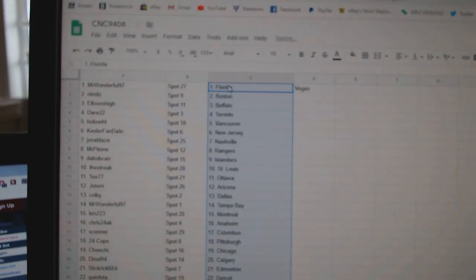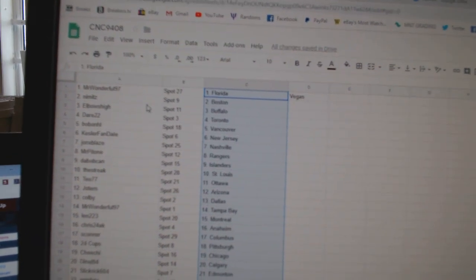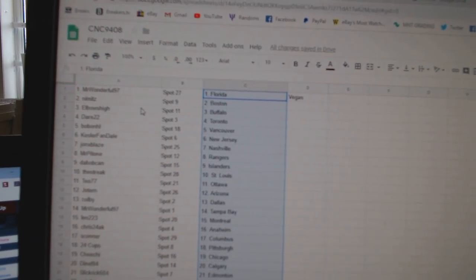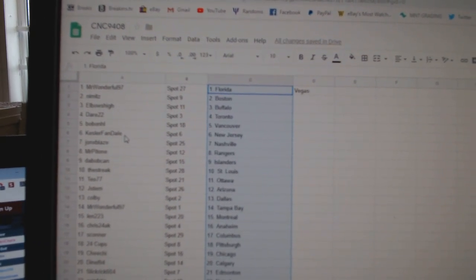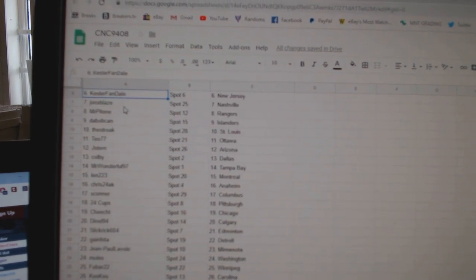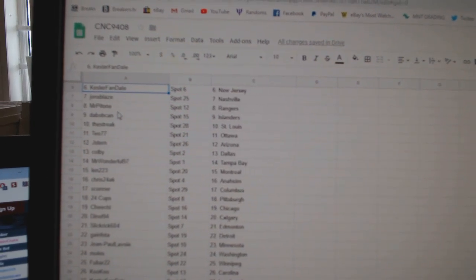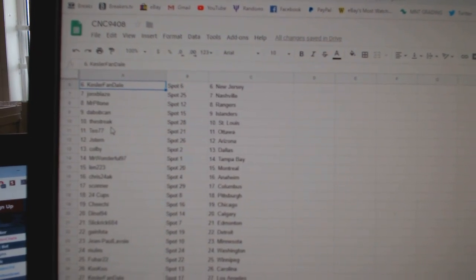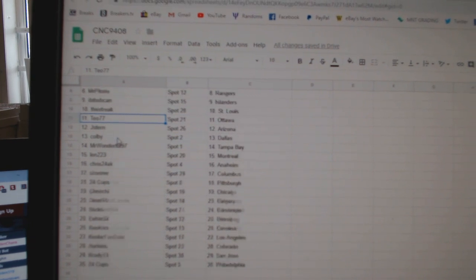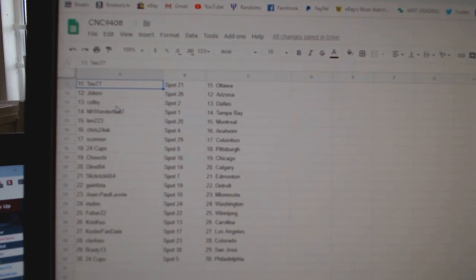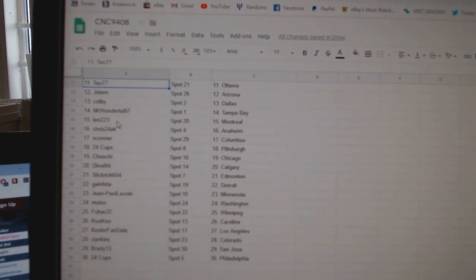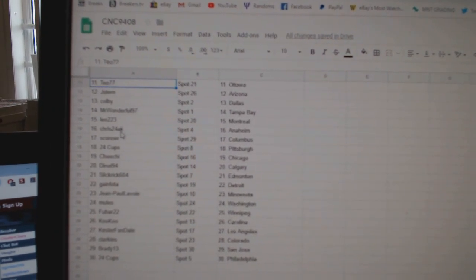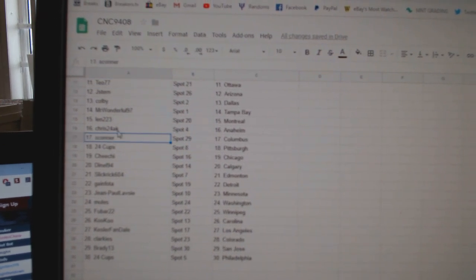So, Mr. Wonderful is Florida and Vegas. Nimitz, Boston. Elbows High, Buffalo. Dare, Toronto. Bobo, Vancouver. Kessler Fan, New Jersey. John X Place, Nashville. Mr. Patone, Rangers. DeBobcan, Islanders. Streak, St. Louis. T.O., Ottawa. Jay Stern, Arizona. Colby, Dallas. Mr. Wonderful, Tampa. Len, Montreal.